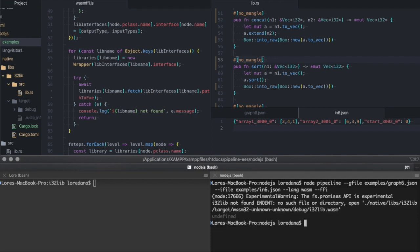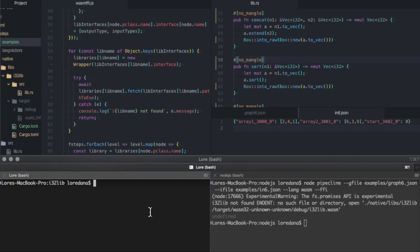Now, we got an error saying that the WASM library used by the graph was not found. So we have to go and compile the library so it can be loaded dynamically.